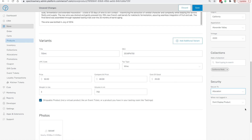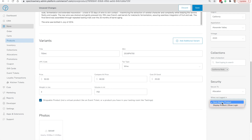When configuring the security to Allocation, you will have an option to determine how the product will display when the customer is not yet logged in. You can display the product and show a login button — the product still appears in the collection without an Add to Cart button, just a login button encouraging the customer to log in first. The second option is Don't Display the Product, which removes the product completely from appearing in the collection.